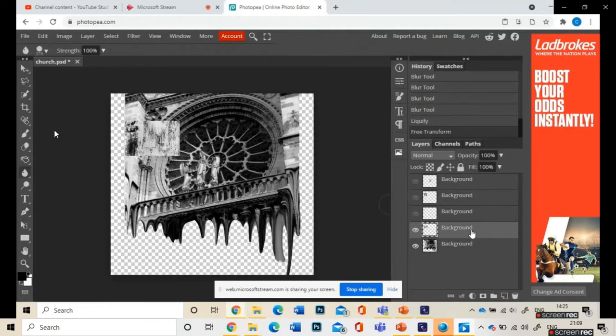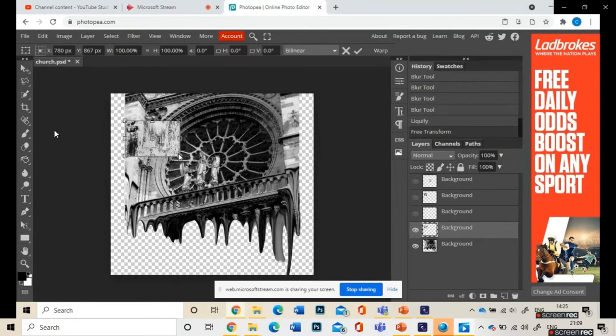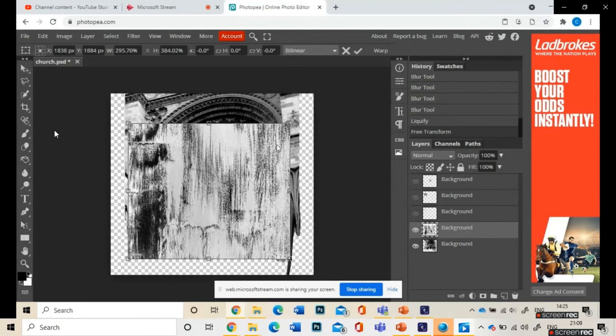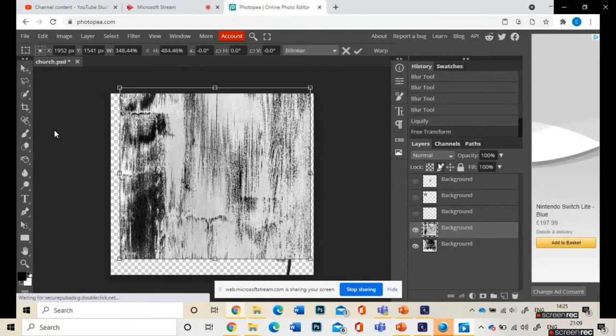Edit, Free Transform, and then make them bigger. Make sure that you're on the layer that you want to transform, otherwise it won't select the right thing. Make that much bigger.